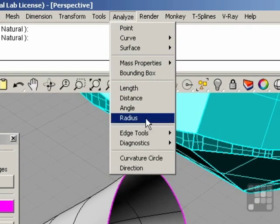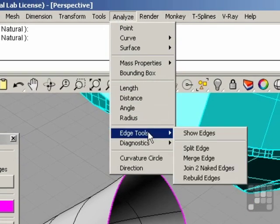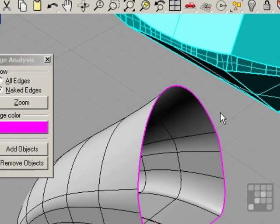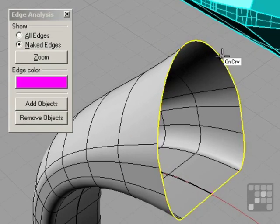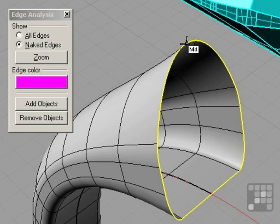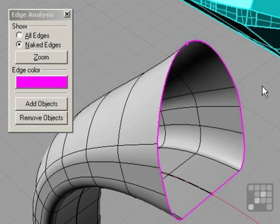Under analyze is edge tools split edge. I'll select the edge and I can come to the top. There's a mid-snap up here and I'll click one time. You can see there's a new split. We'll right-click to complete.